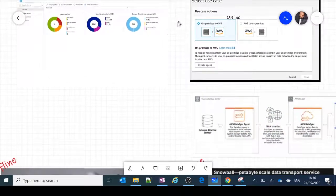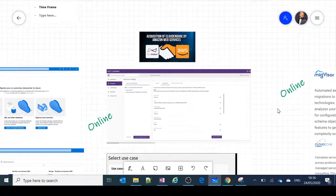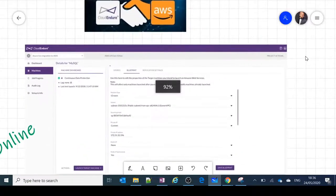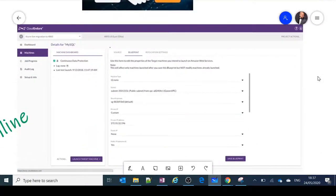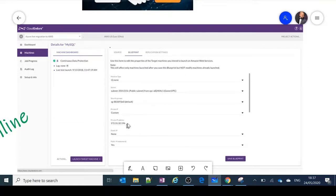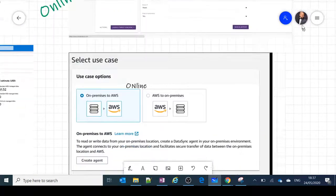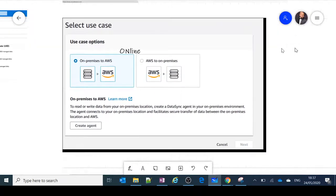In AWS, Cloud Endure was acquired to help customers migrate data online to AWS. It is very similar to Azure Migrate — you provide machine type, subnet, IP address, and it picks that information up. It also has a replication setting showing when data will be backed up and transferred from on-premise to AWS.